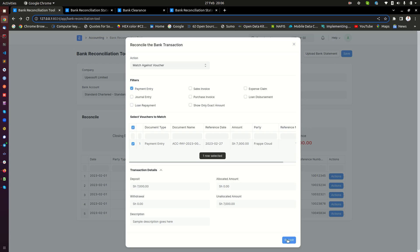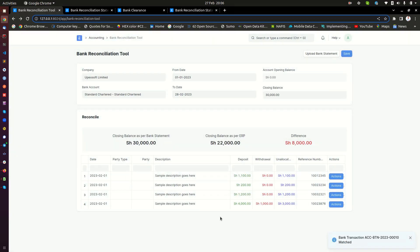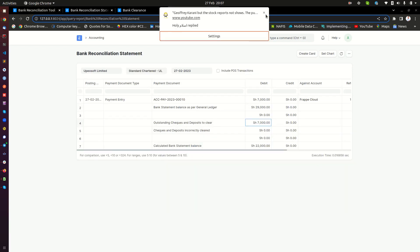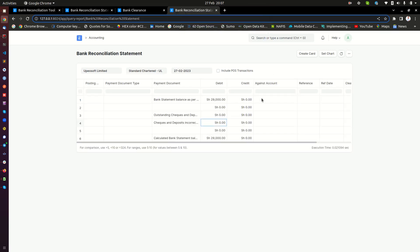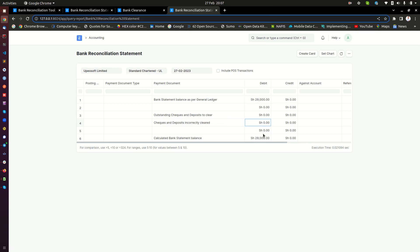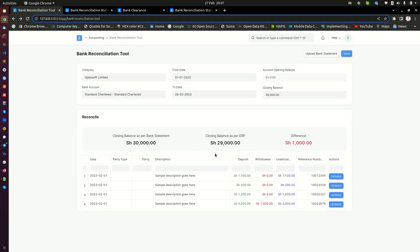We click submit. Once we click submit, this record is supposed to vanish from the system — the $7,000 should vanish from the transactions that have not been reconciled. And now you notice $7,000 is no longer in that list. When we go to the report and click the action button, the $7,000 has also vanished. It has been reconciled properly. When we reload the bank reconciliation report, $22,000 plus $7,000 is now $29,000, and the amount not yet reconciled is $1,000. That is how you do bank reconciliation in ERPNext.